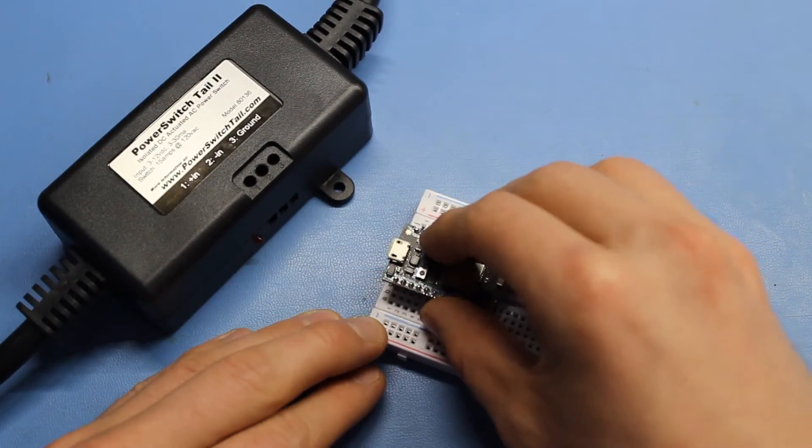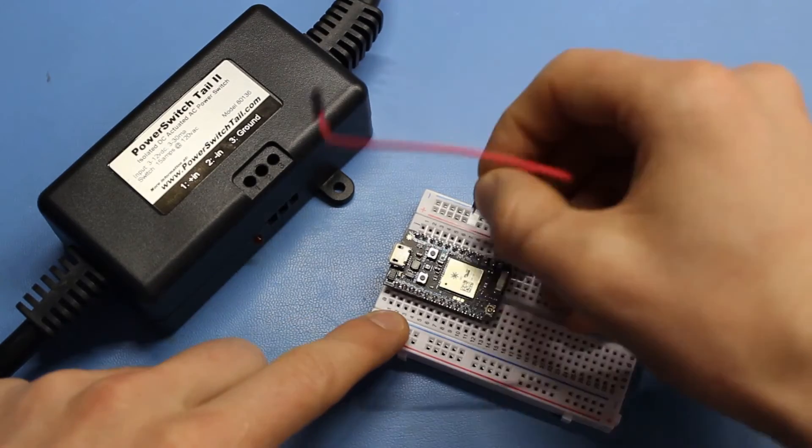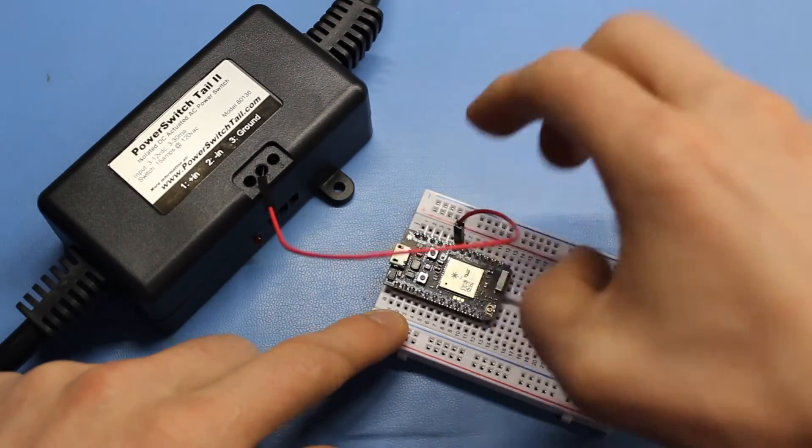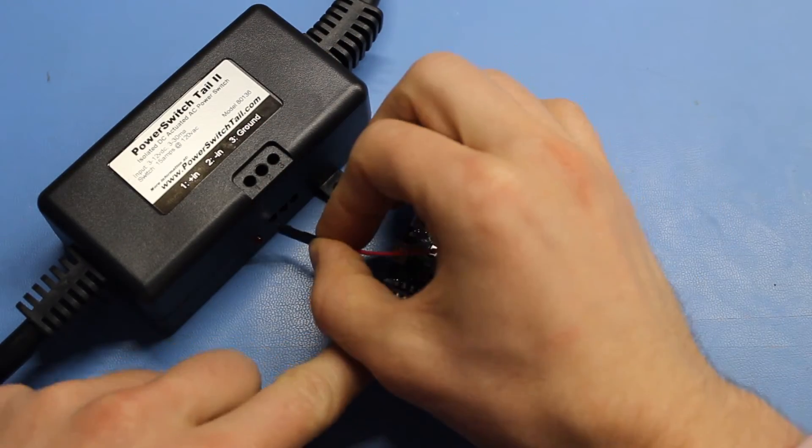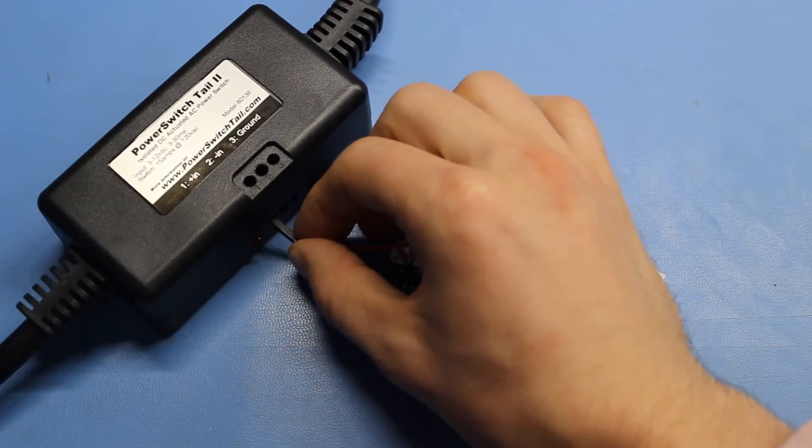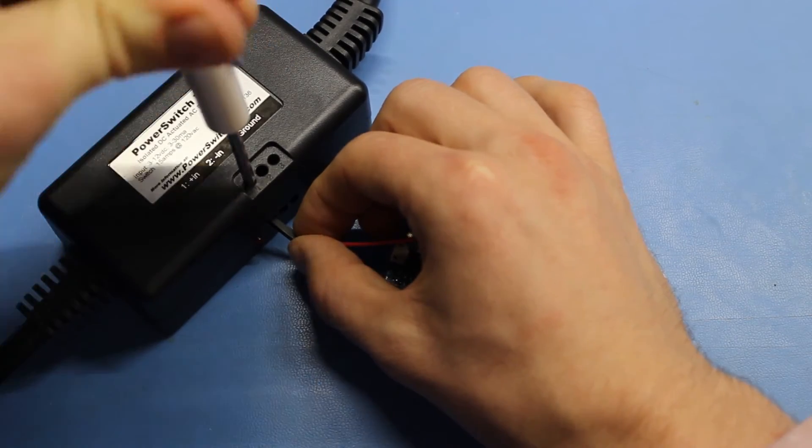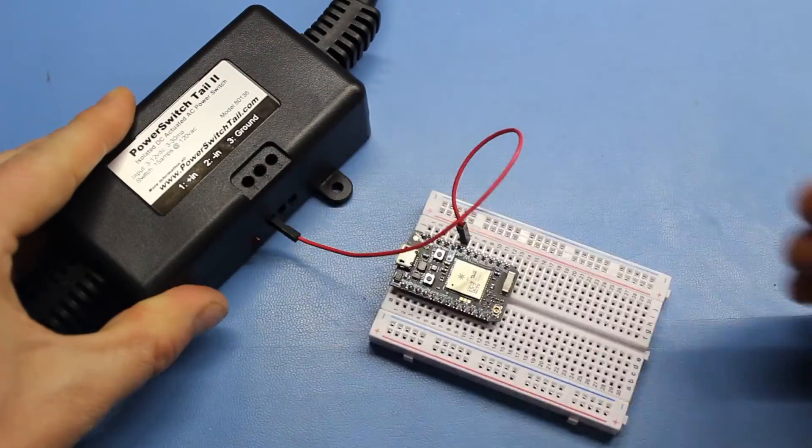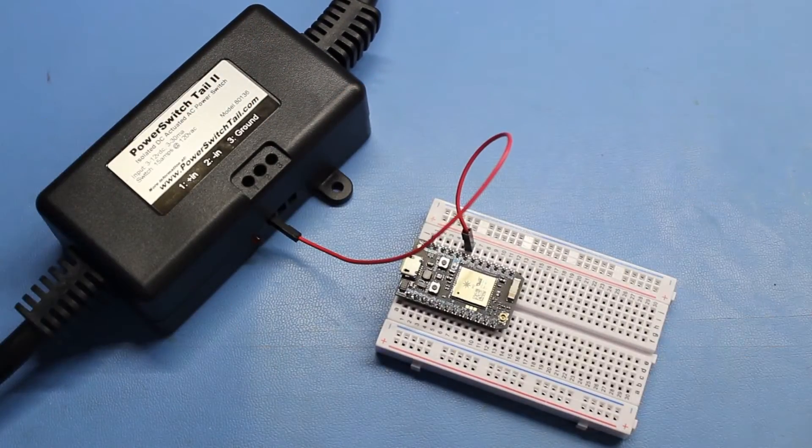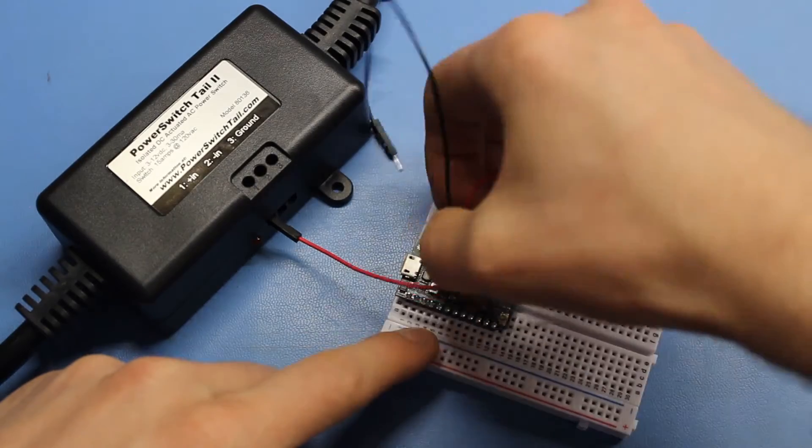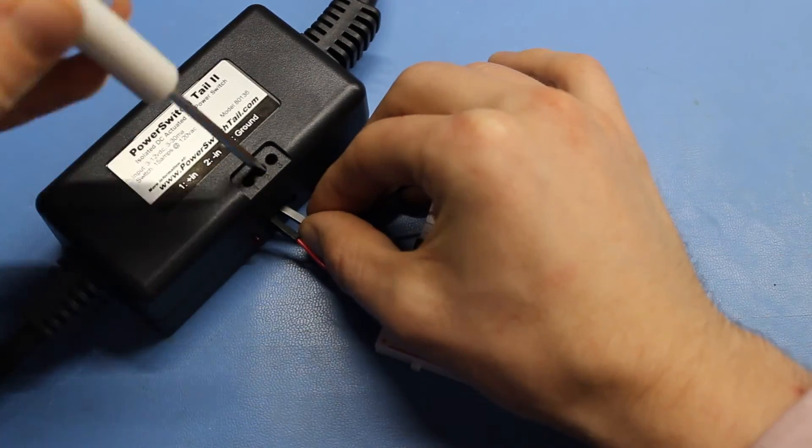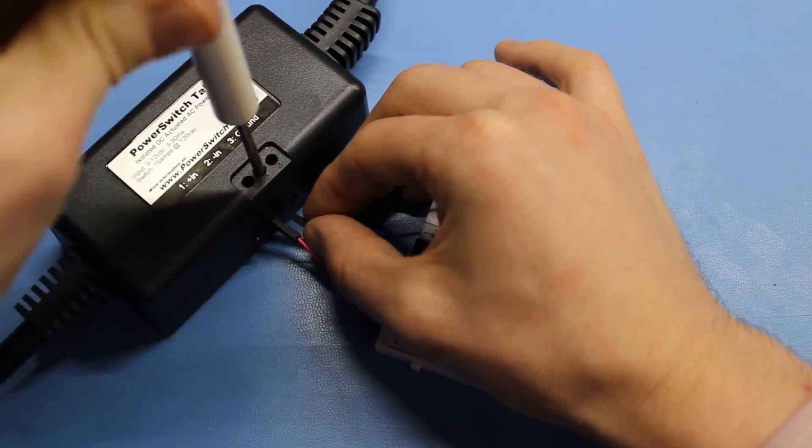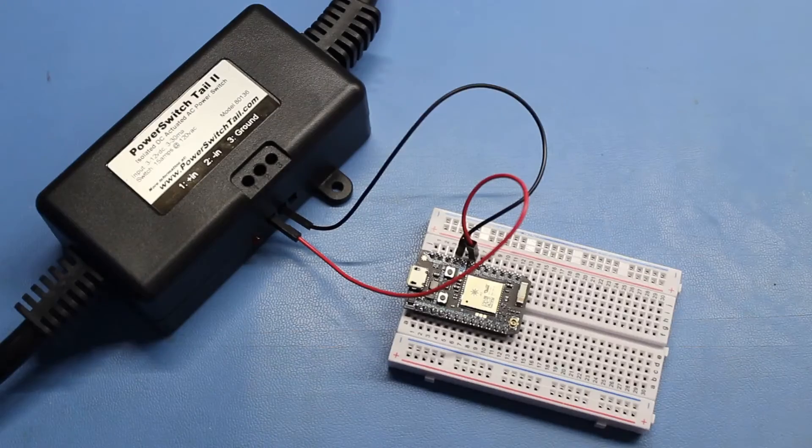Insert the photon into the breadboard. Using jumper wires, connect D6 to plus in of the power switch tail. Use a flathead screwdriver to tighten the screw terminal until the wire won't move. Then, connect ground of the photon to minus in. Again, use a screwdriver to tighten the terminal. And that's it!